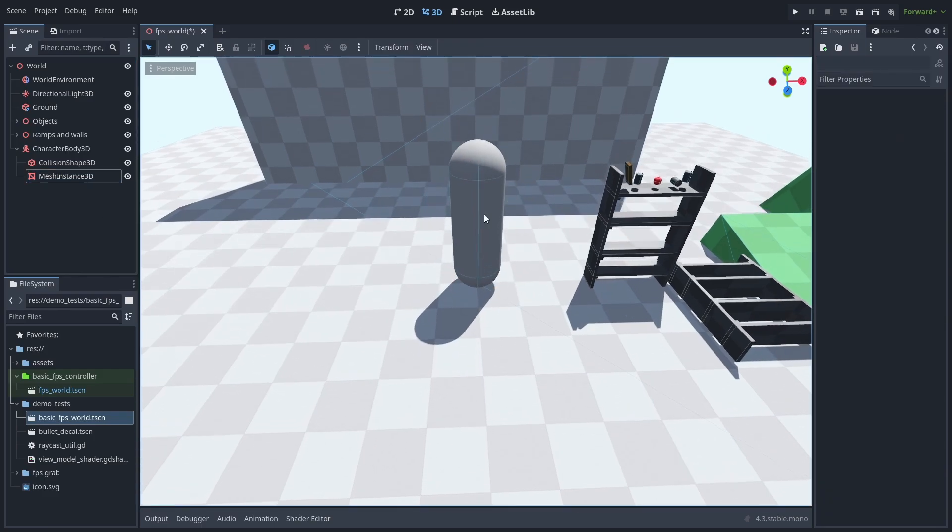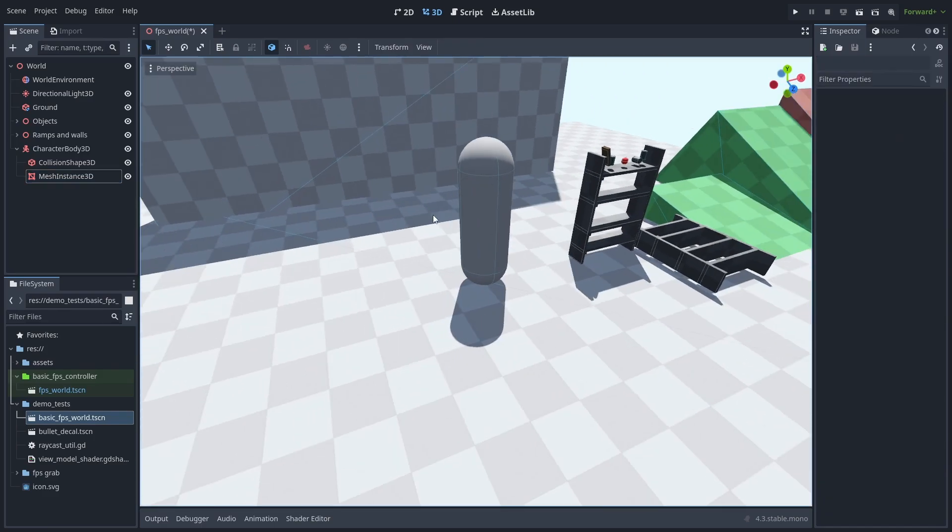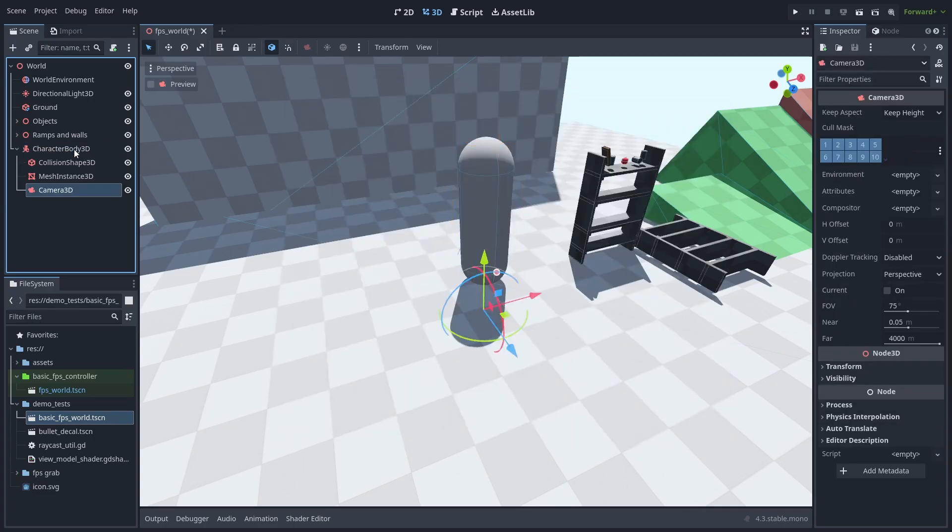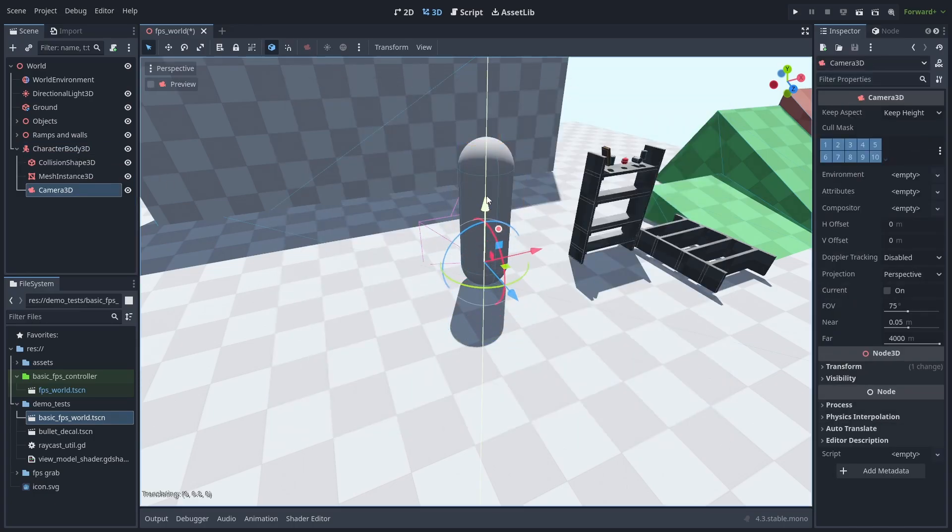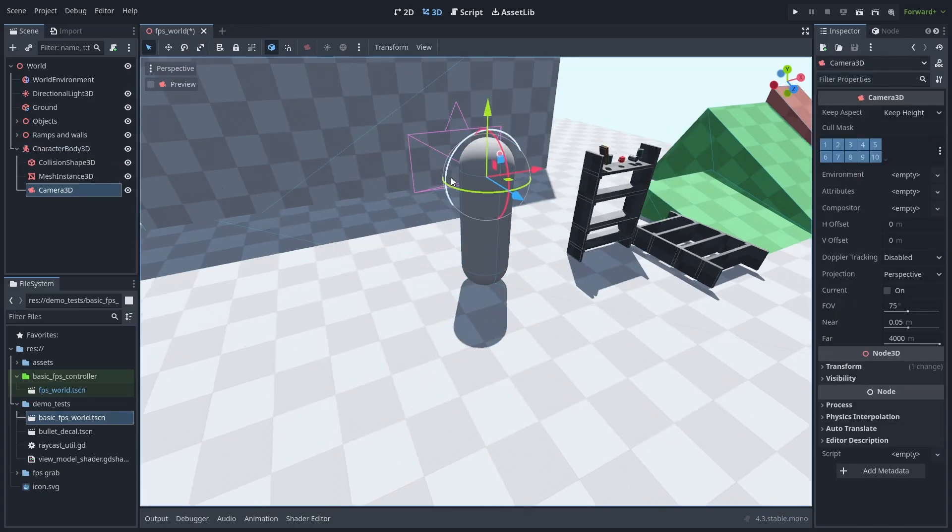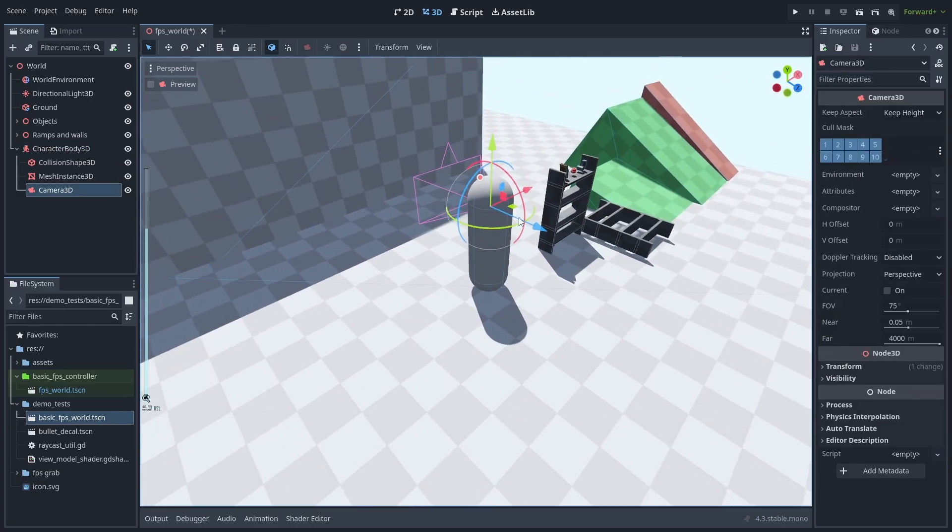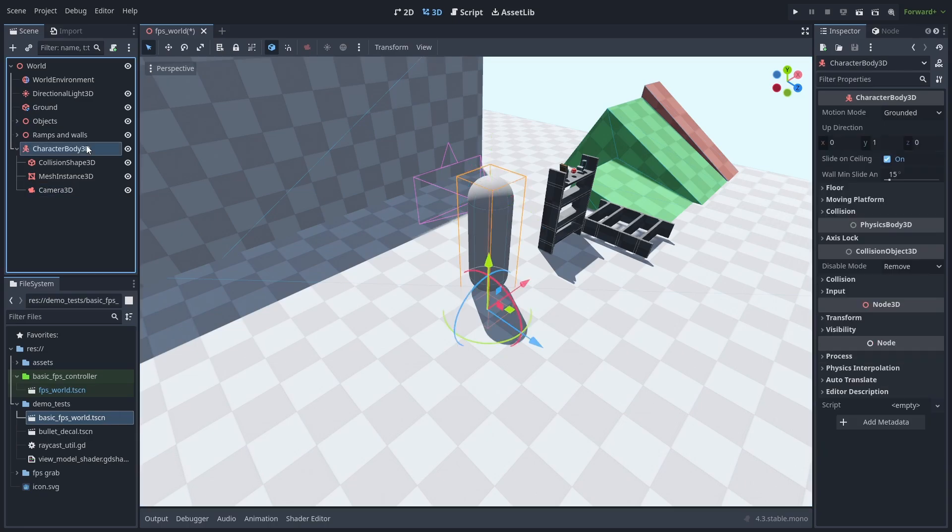Next, we need to add a camera. Let's position it about the height of where the head should be. About here seems right. Now, let's make our player move.